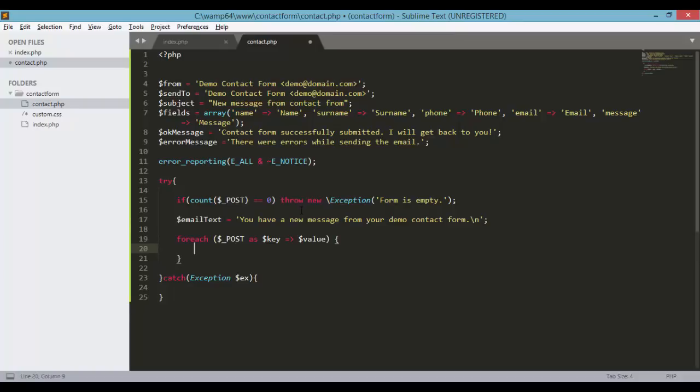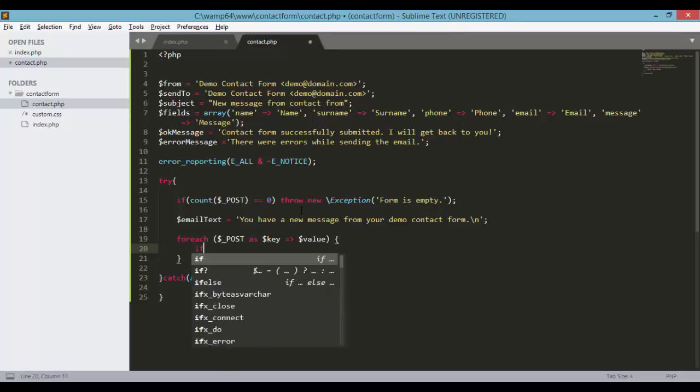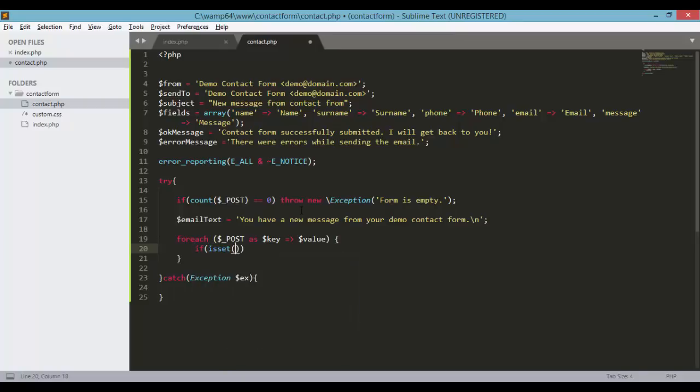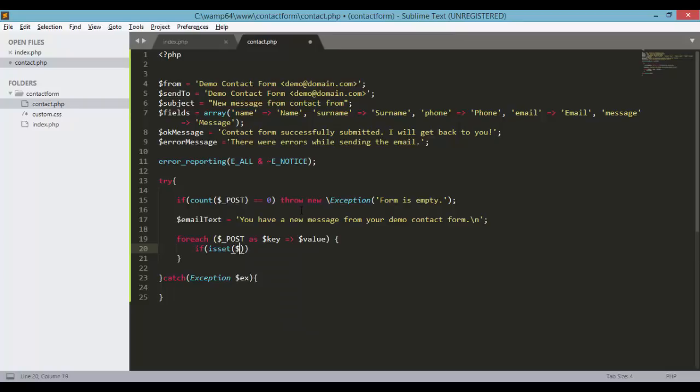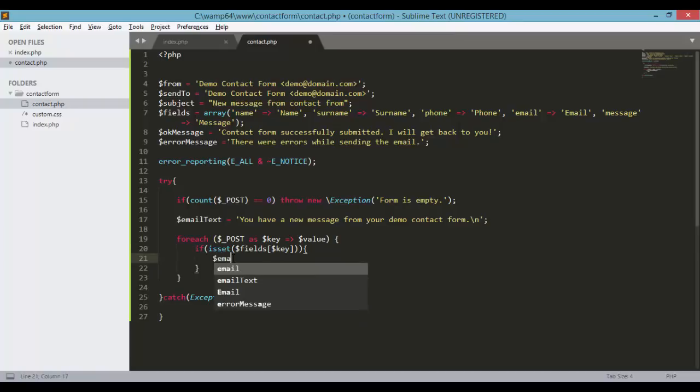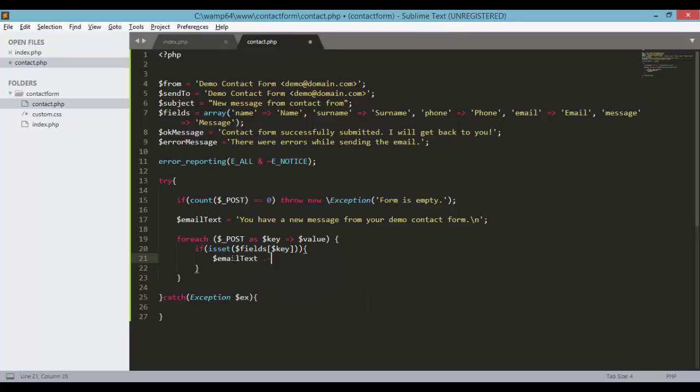And we're just going to check if the value or the key is set. So fields and then the key, curly braces. Open and close curly braces. If the fields with the key is set in fields variable, which is the array that we have defined above, then we need to concatenate our email text with the value. So fields,